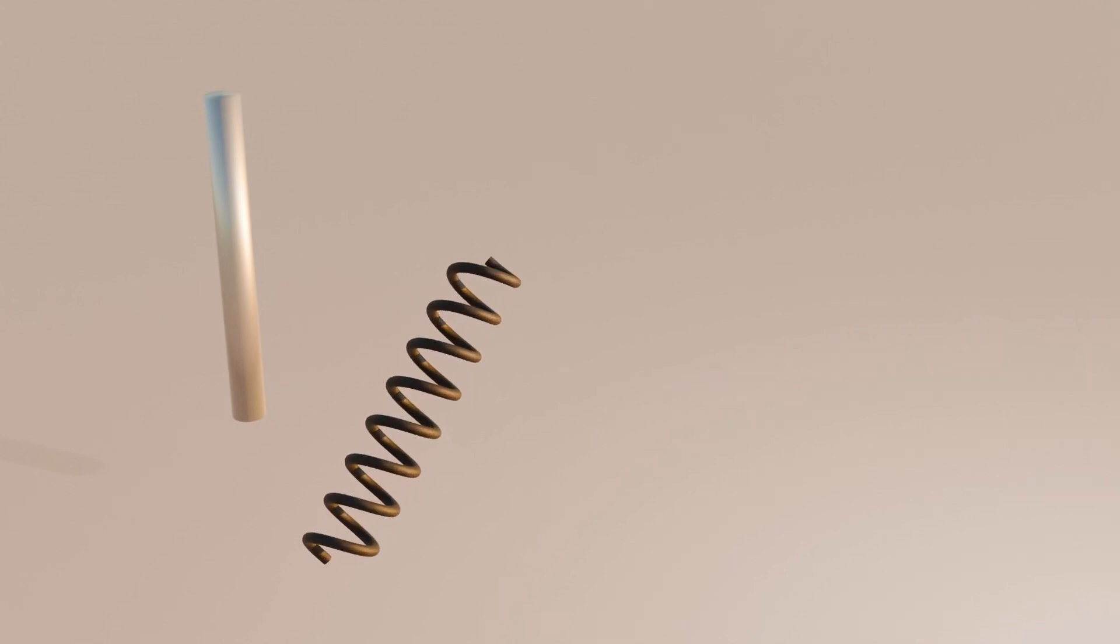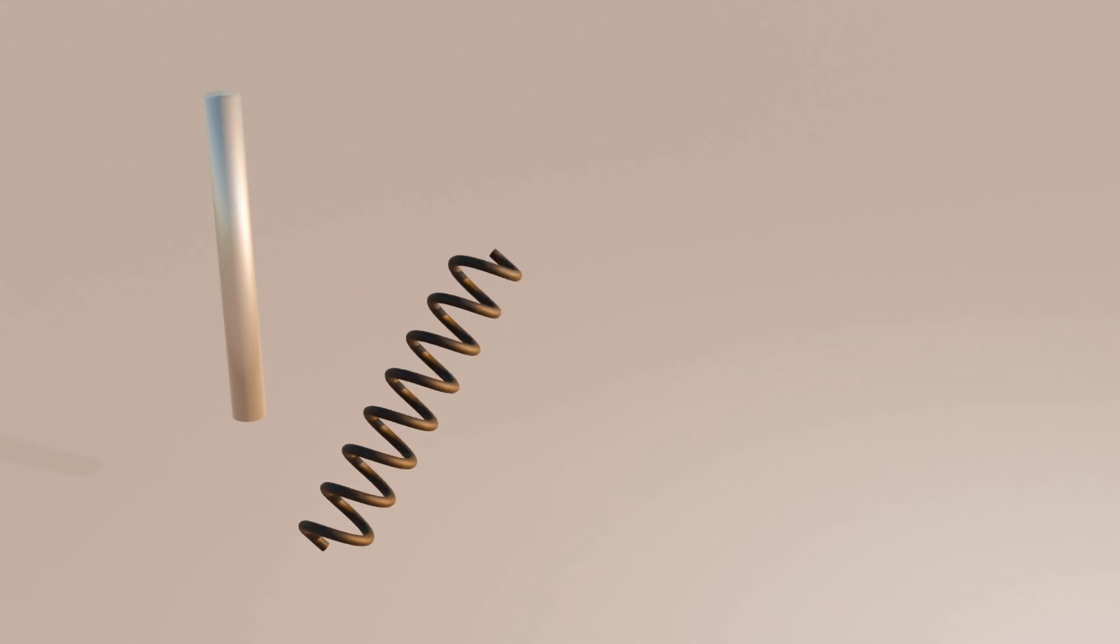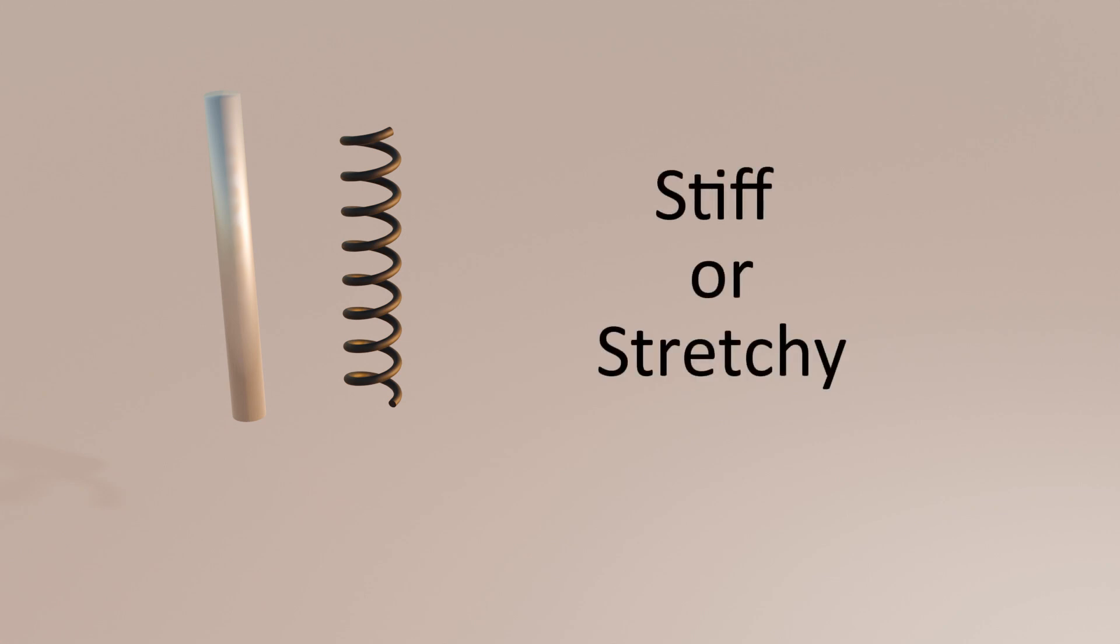Now, in the simplest of terms, modulus of elasticity is a measure of how much a material will deform under stress. In other words, it tells us how stiff or stretchy a material is. Modulus of elasticity is a way to quantify a material's resistance to deformation. The greater the value of modulus of elasticity, the harder it will be to deform that material.